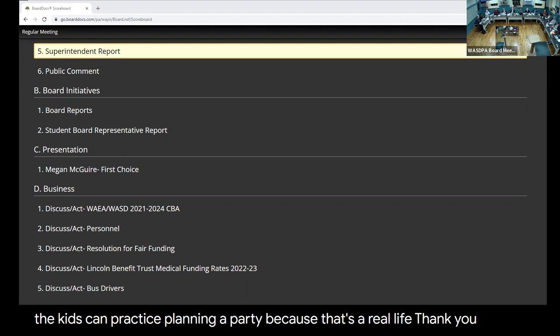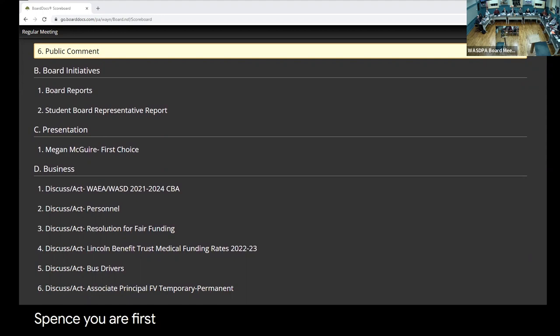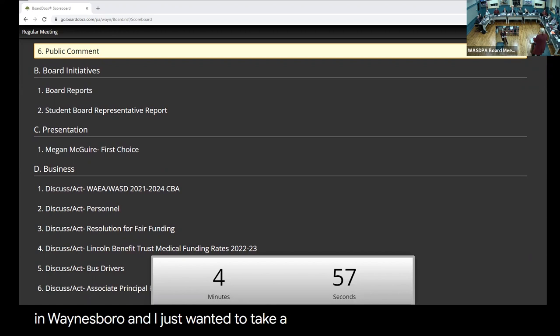We have two people who would like to speak tonight for public comment. Ms. Pence, you are first.